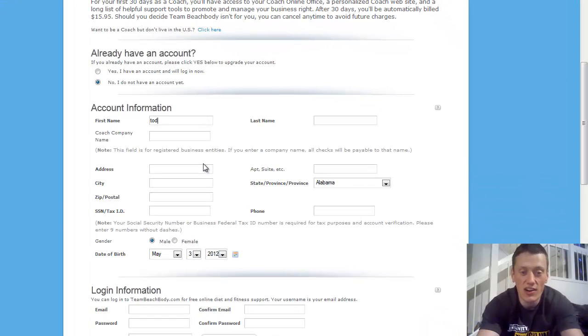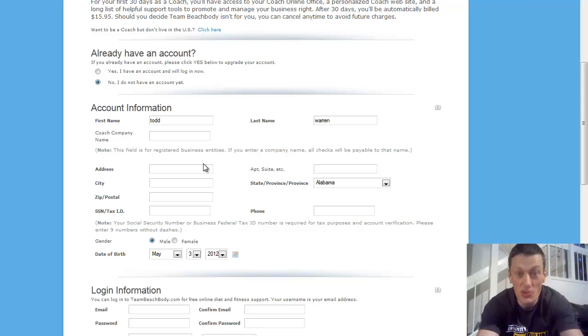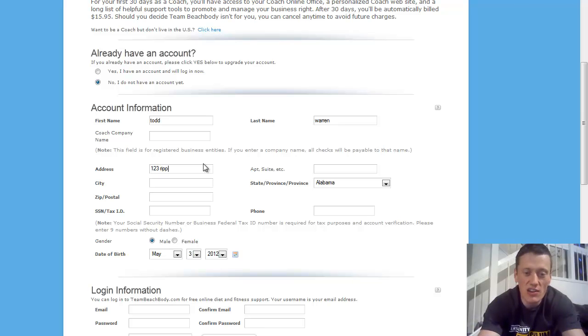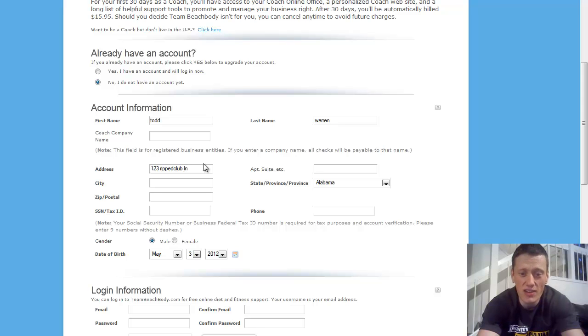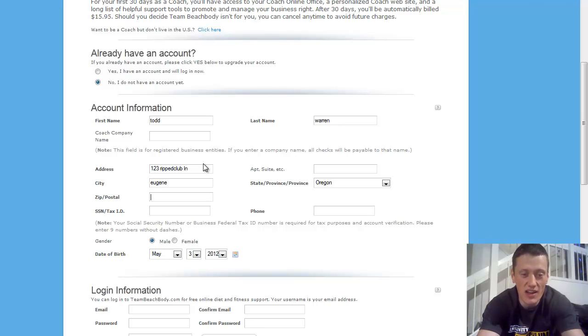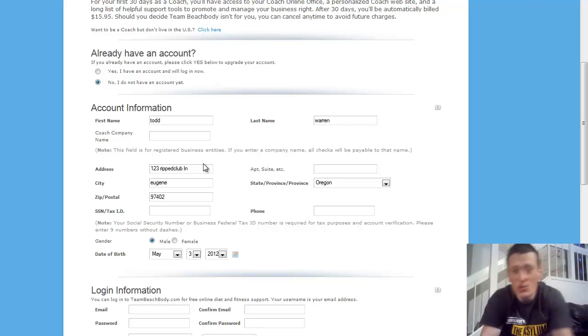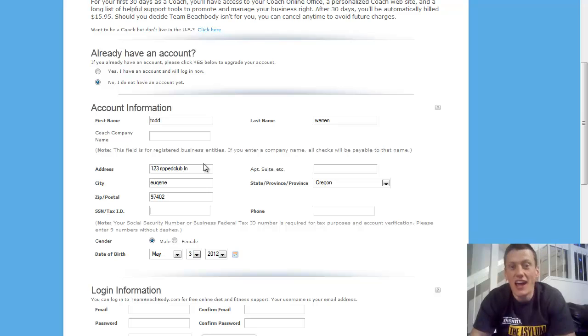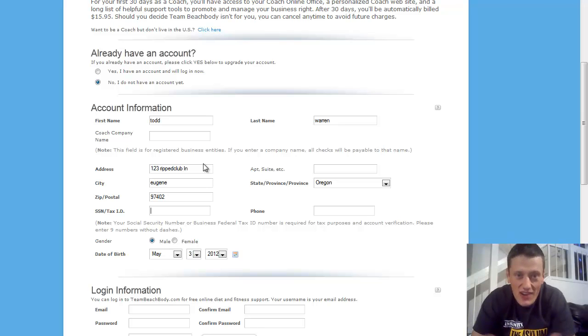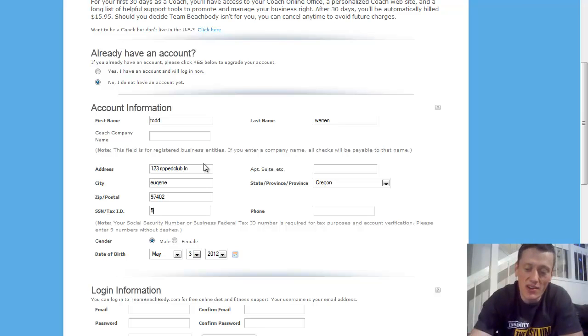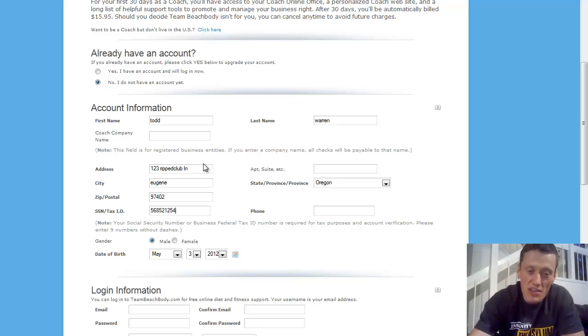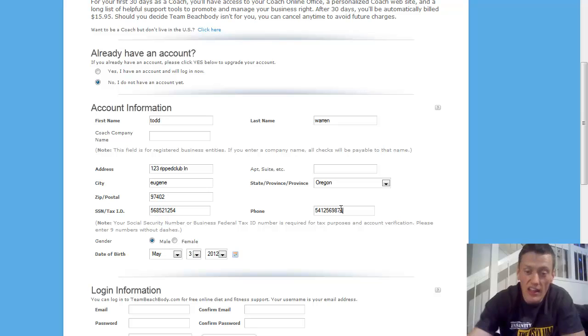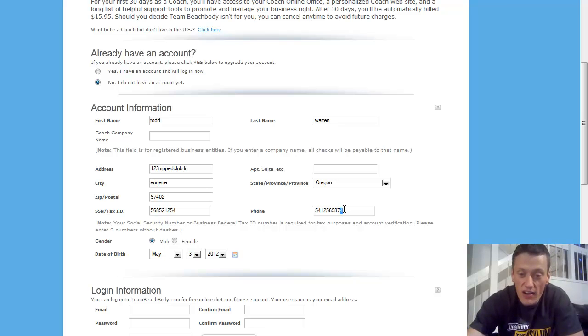And then you're going to come down and start filling out your account information. Todd, last name Warren. Go ahead and fill in your name, not mine. Coach company name - let's say you have an LLC that's registered, you can enter that, but most people leave that blank. Address, 123 Ripped Club Lane. Apartment? No. City, Eugene, Oregon. 97402. Social security number or tax ID. You're going to want to enter this because this is a business. You're going to be making money. And you've got to abide by the law and pay your taxes. So go ahead, enter your social security number. And for a phone number, enter your phone number there.